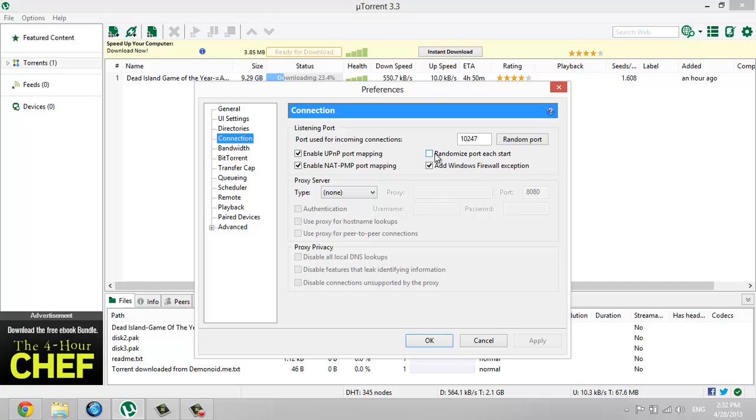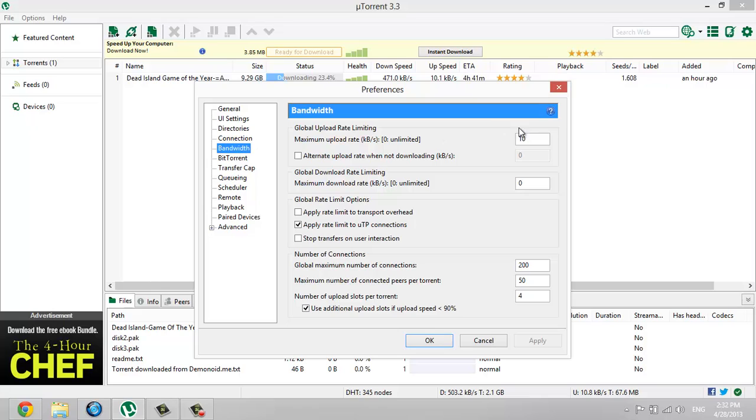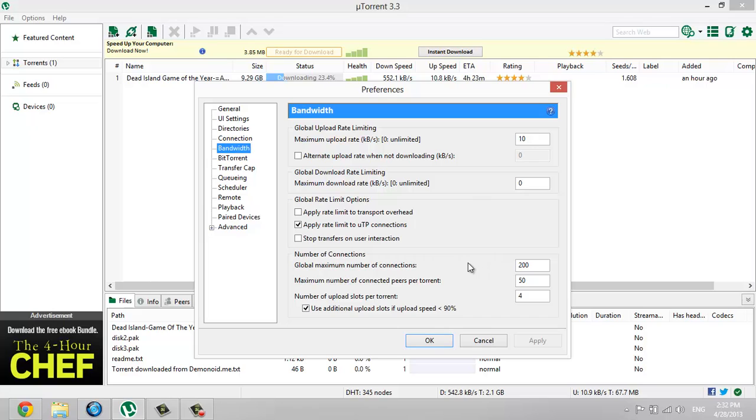Then go to Bandwidth and type maximum upload rate 10, maximum download rate and type 0, that's unlimited. And go maximum number of connections, type 200.